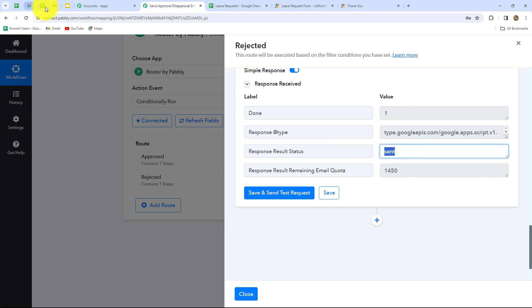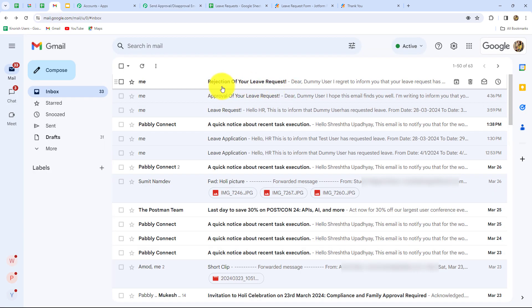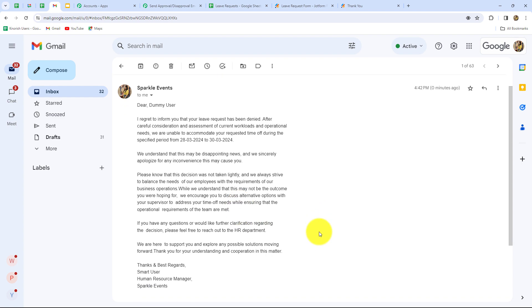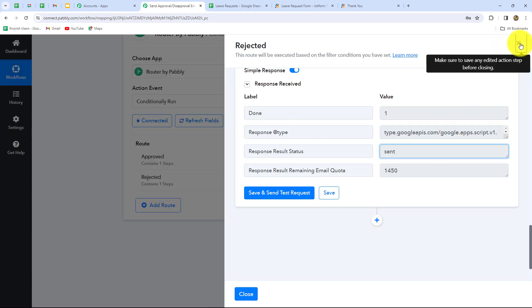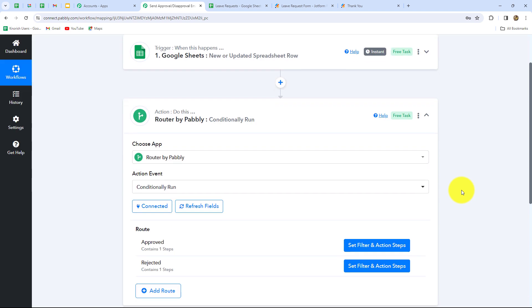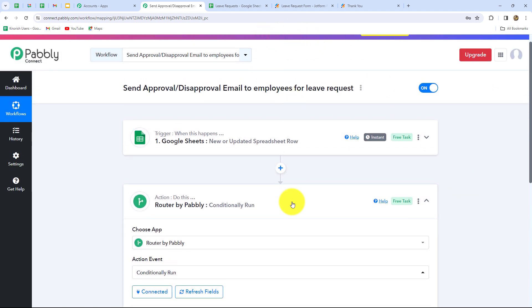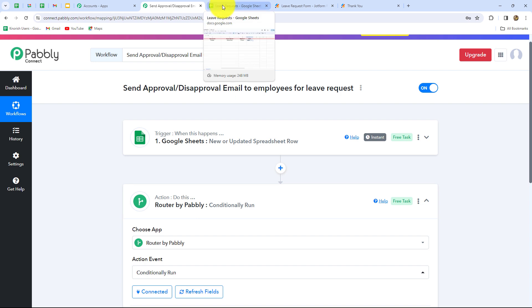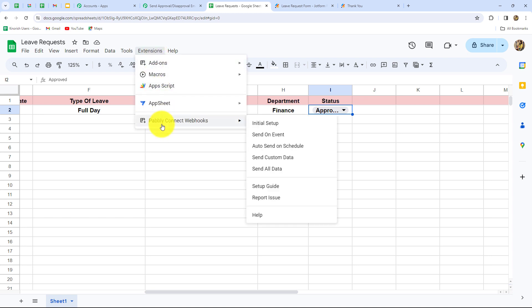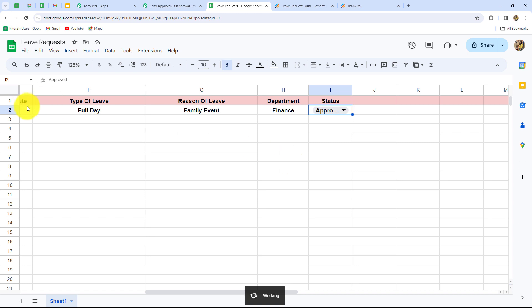Now what we are going to do is test this workflow once again. We will simply submit another JotForm, and as soon as we do that, automatically the details of that form will be added in Google Sheets, and according to the status which we select, the email will be sent. But before that we have to go to extensions, Pabbly Connect Webhooks, and click on the send on event button in the spreadsheet. As we have done that, we have made sure that as soon as a row is added in this particular spreadsheet up to our trigger column — that is up to status — automatically the response will keep on sending to PabblyConnect without any manual efforts.